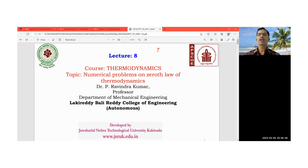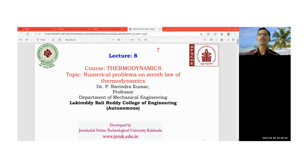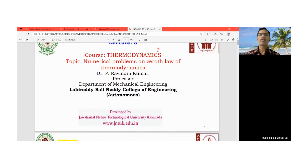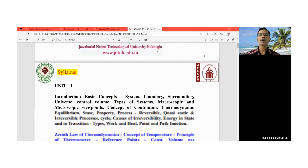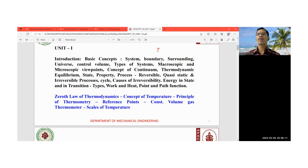Today I am going to discuss numerical problems on the Zeroth Law of thermodynamics. This is Lecture 8, and this video content is developed in association with the Andhra Pradesh State Council of Higher Education and JNTK Kakinada. We have covered the basic fundamentals and understanding level of the equations in Zeroth Law of thermodynamics.